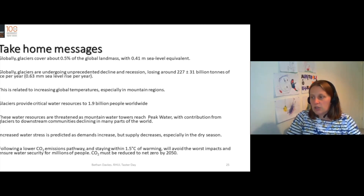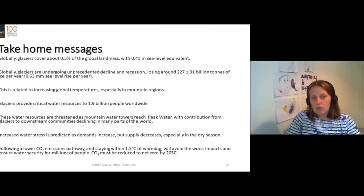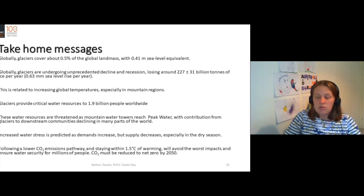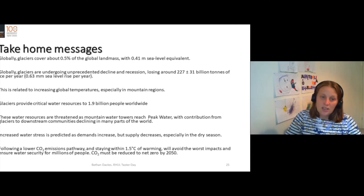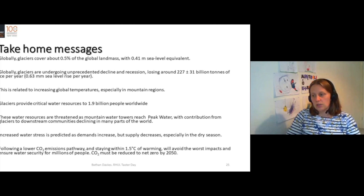That's a third of the world's population. And these water resources are threatened as we increasingly reach peak meltwater in all the different parts of the world. That means the contribution of glaciers to downstream communities is decreasing. Water stress is predicted to increase as demands increase and supply decreases, especially in the dry season, leading to more droughts and more water shortages.